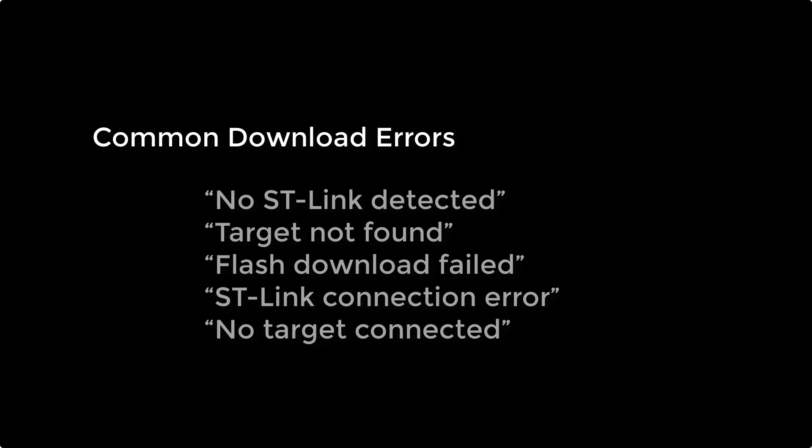When you download and program the discovery kit, you might get the following errors: No ST-Link detected, target not found, flash download failed, ST-Link connection error, no target connected. This short video shows you how to solve these errors.